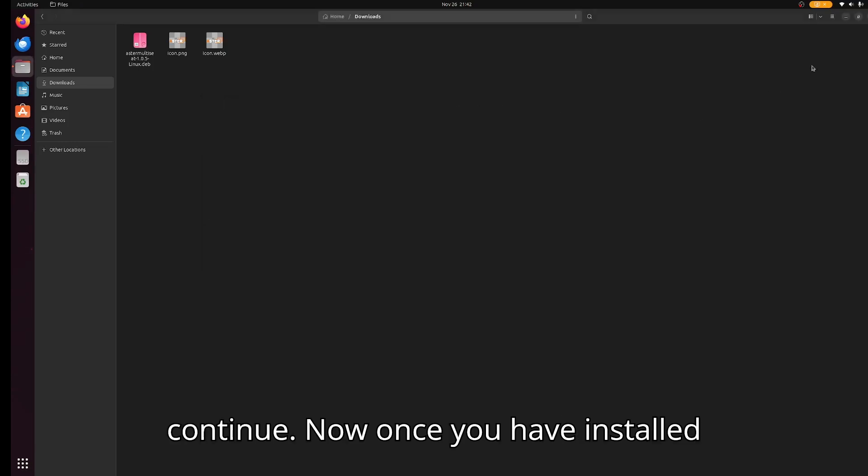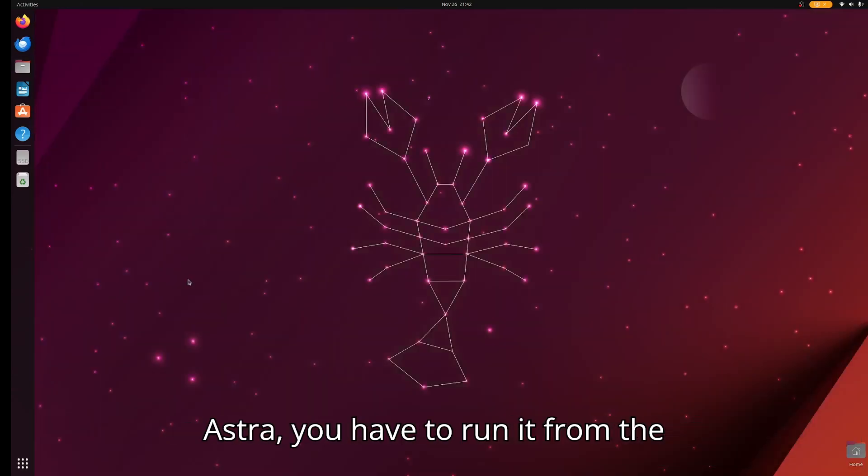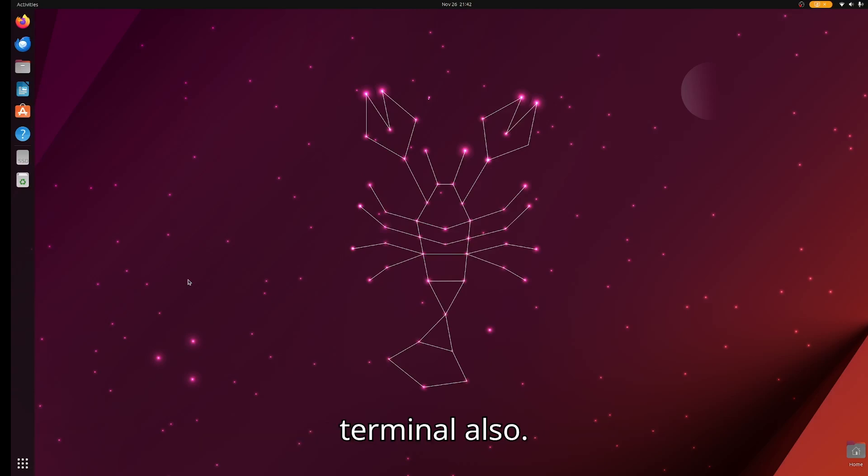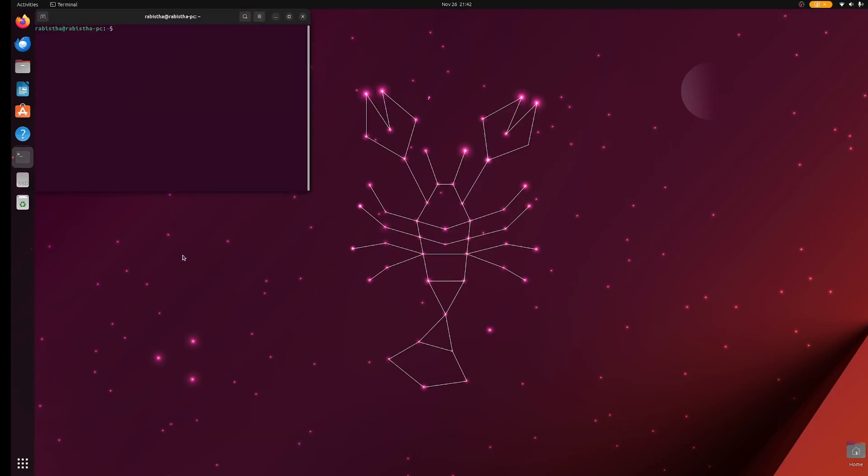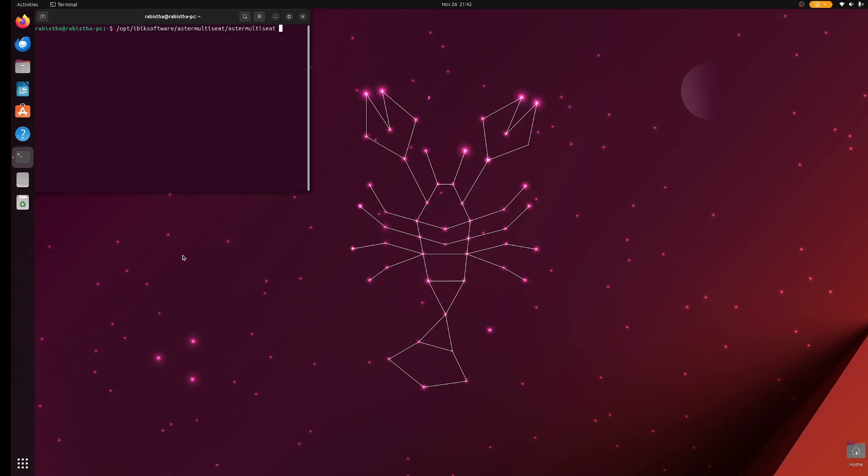Once you have installed Aster, you have to run it from the terminal. It's in /opt/abig software/astro-multi-split, and then astro-multi-split again.